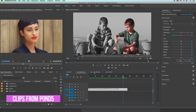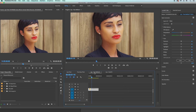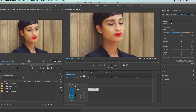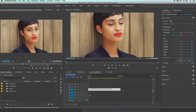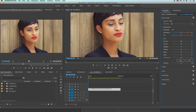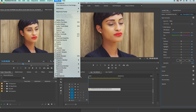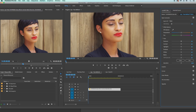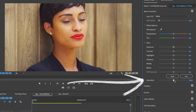First let's start with the woman with red lips using the method without plugins — just using tools built into Premiere Pro. Let's open up the Lumetri Color panel and under Basic Correction let's move the saturation slider all the way to the left to remove all the color from the shot. Now we have a black and white image.